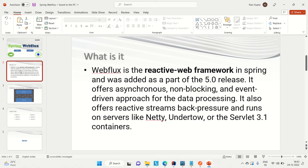So let me tell you what is WebFlux. WebFlux is a reactive web framework in Spring and it was added as part of the 5.0 release of Spring. It offers all the reactive ways of programming, like asynchronous, non-blocking and event-driven approach for data processing — concepts we discussed in the earlier Spring reactive programming video. It also offers reactive stream backpressure and runs on servers like Netty, Undertow, or Servlet 3.1 containers.